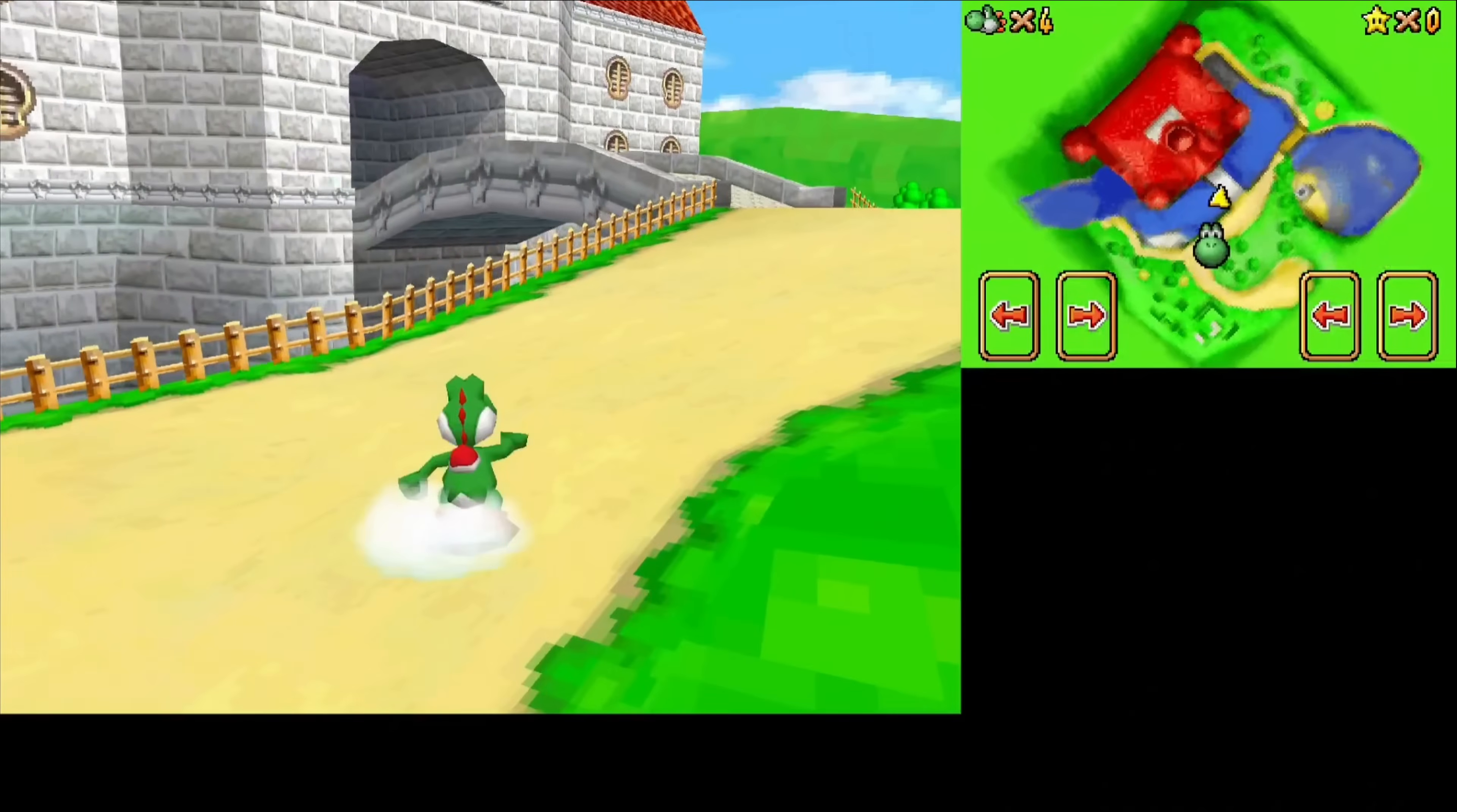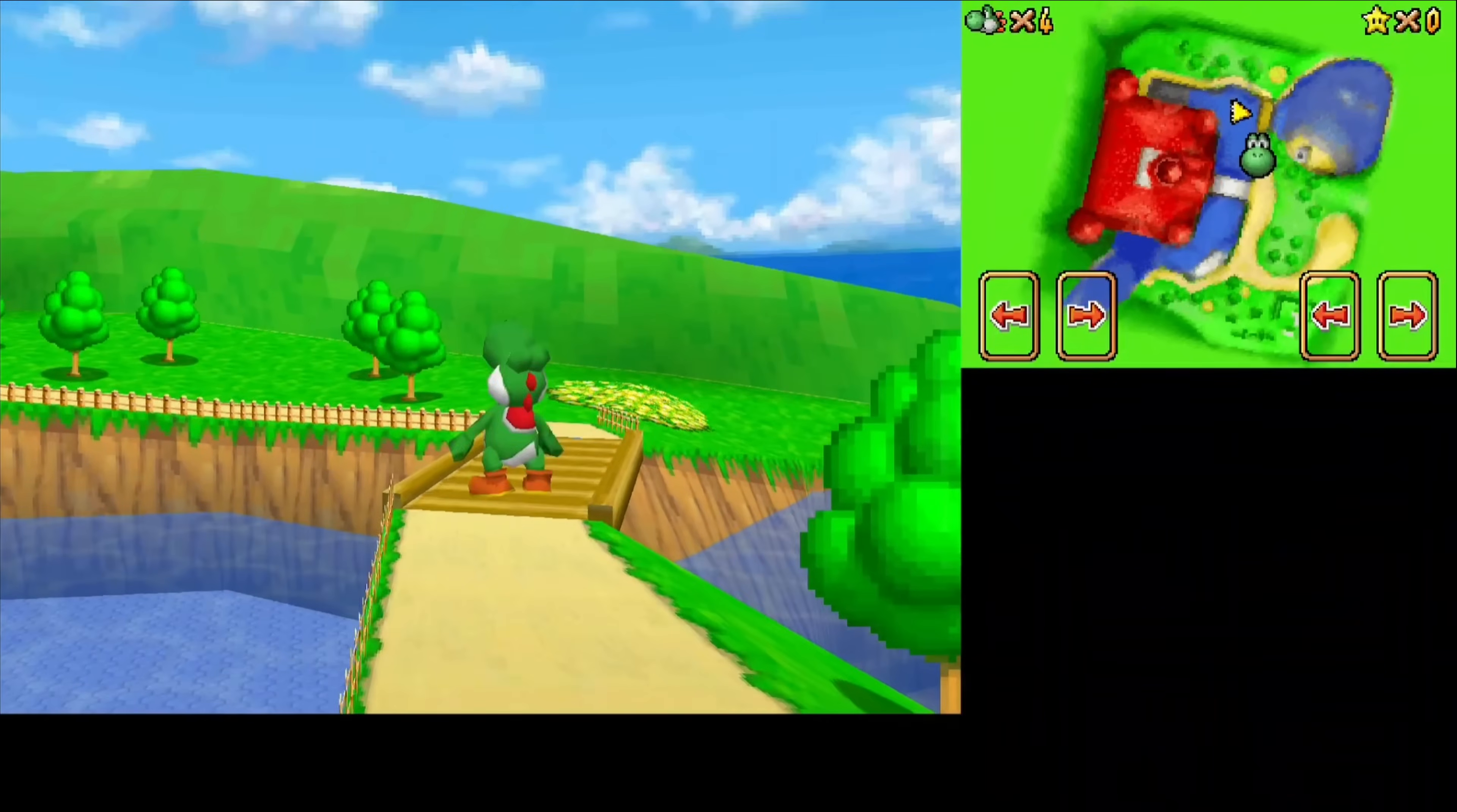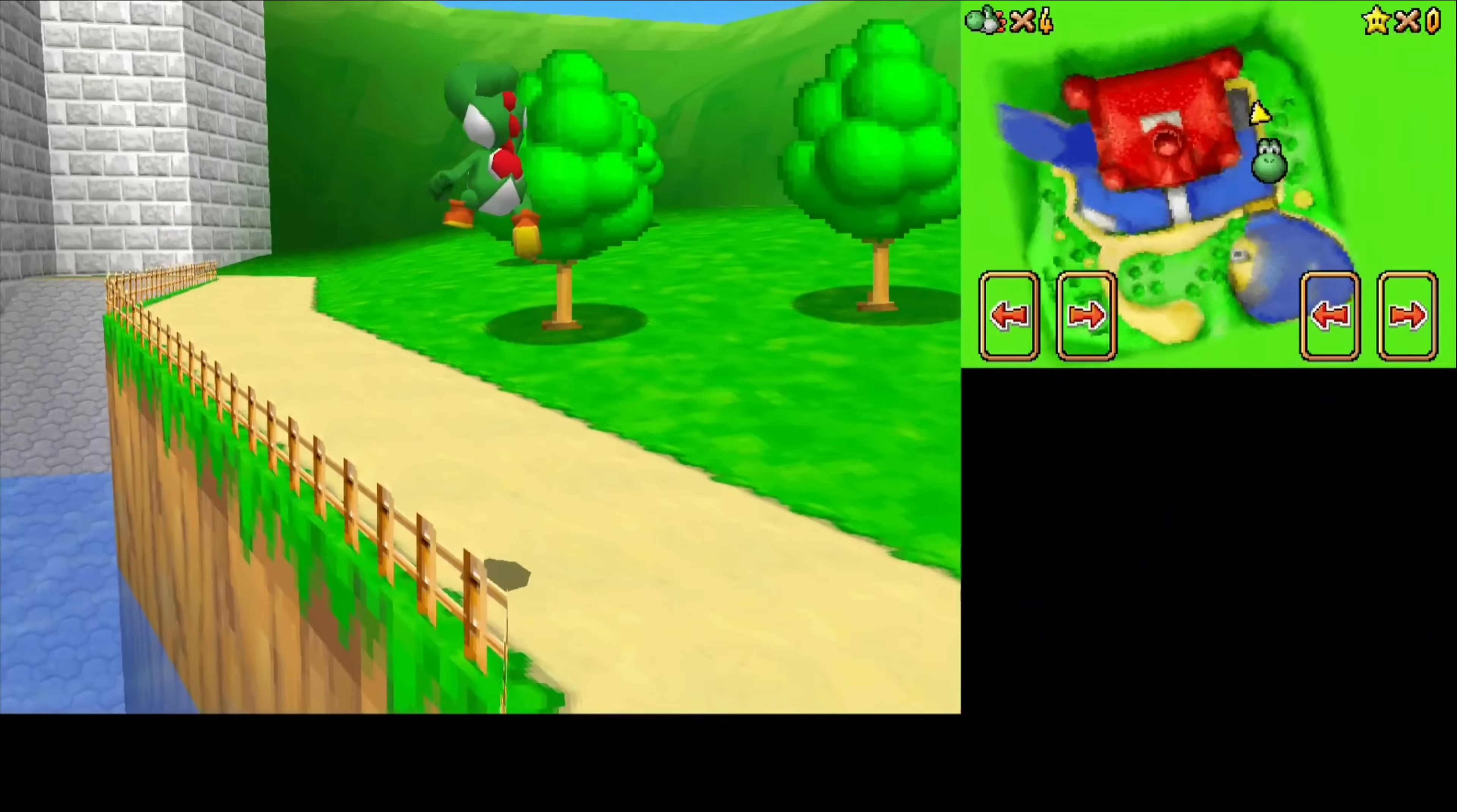There's a few reasons why you'd want to use MelonDS Standalone over others. For Retro Achievements users, it's the only Android DS emulator that can do upscaling with Retro Achievements, and that's one example.